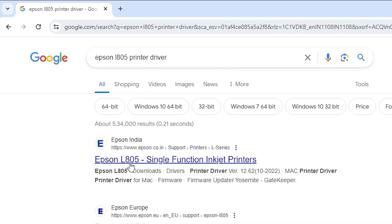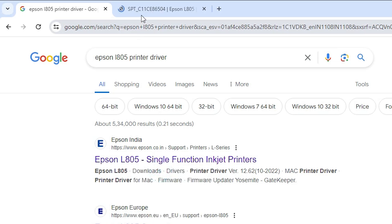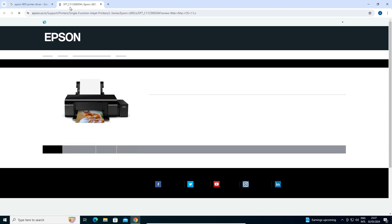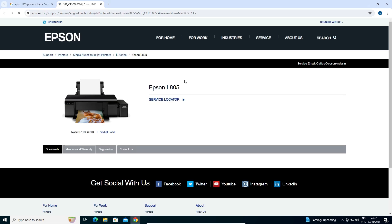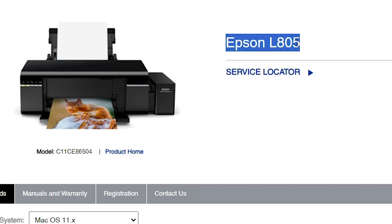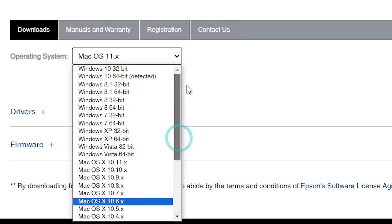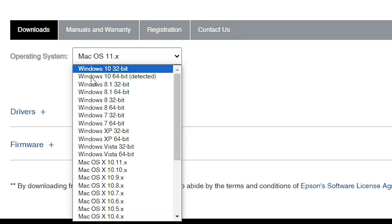The first link is from Epson. Open the first link. Here we find the Epson official website. Here we find our printer name, Epson L805. Scroll down. Here we find operating system. It does not detect our operating system. Click here and find our operating system.